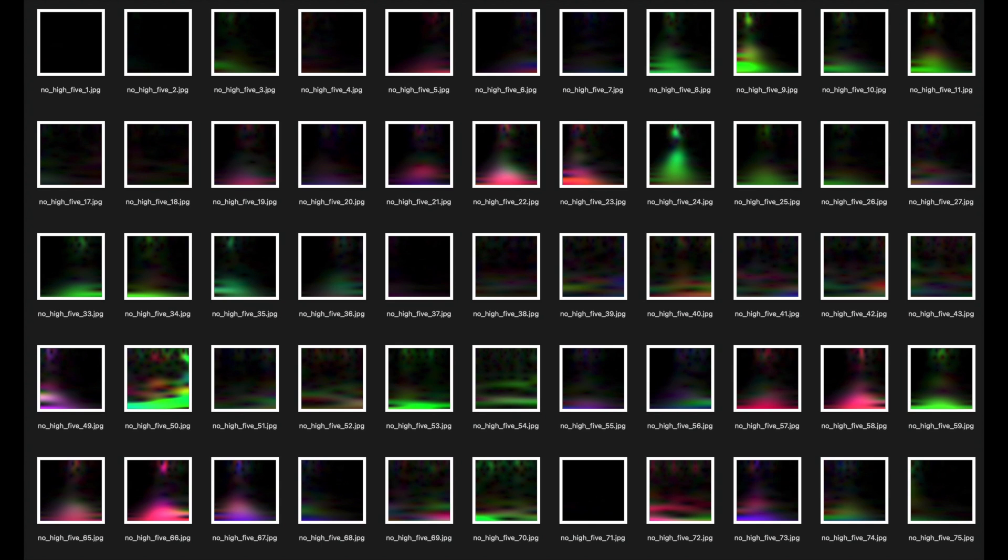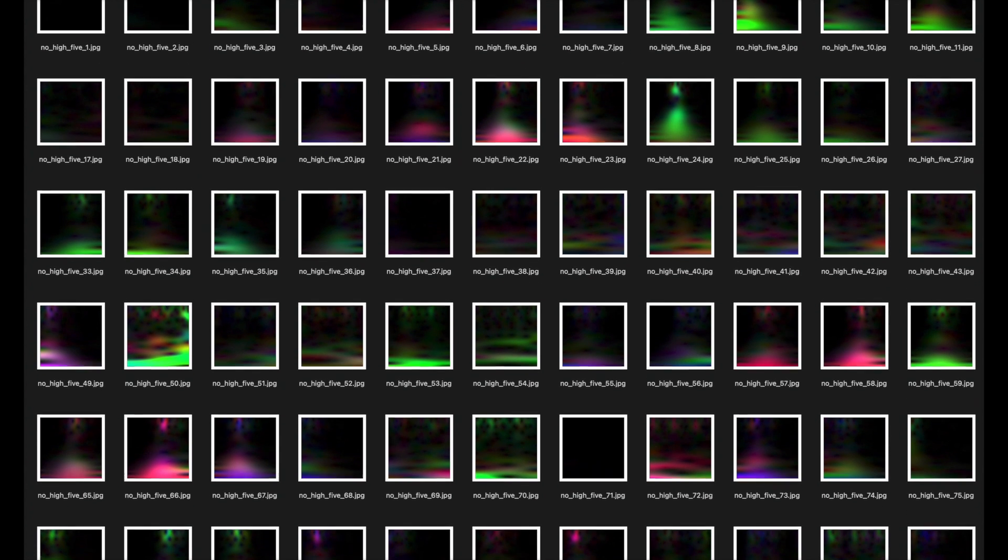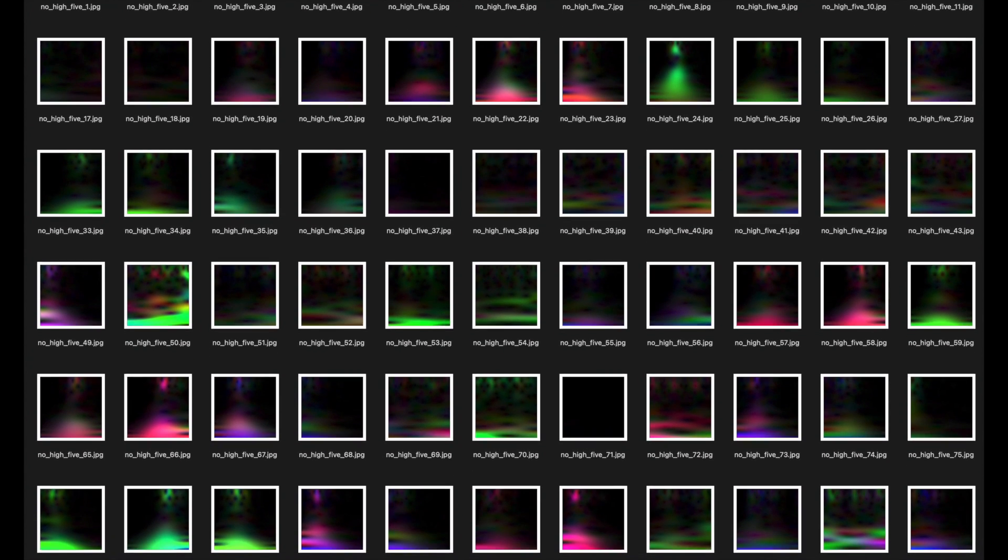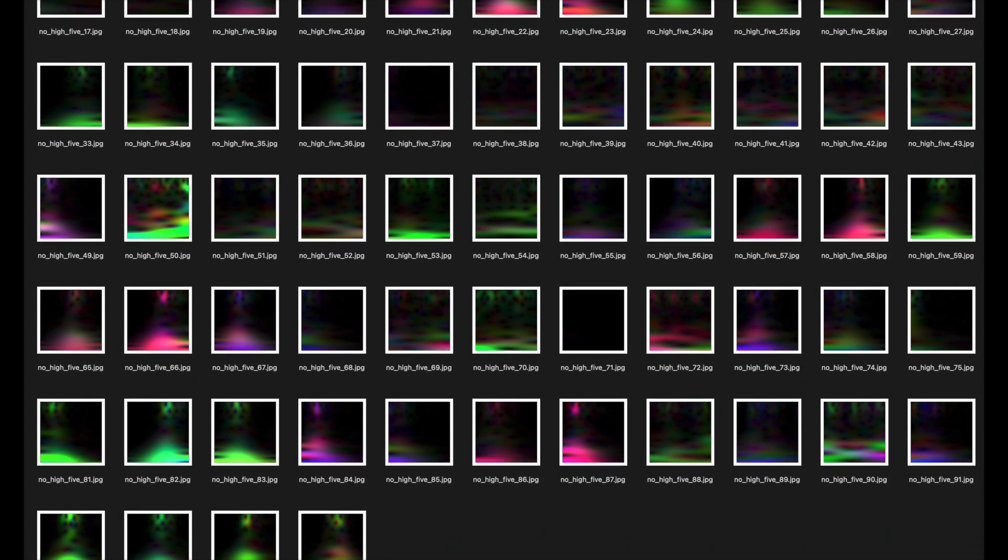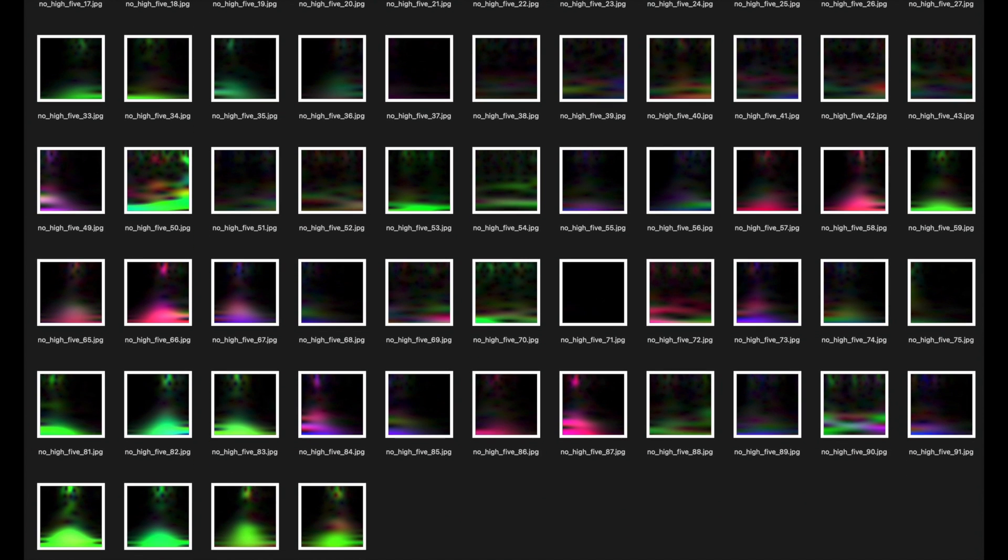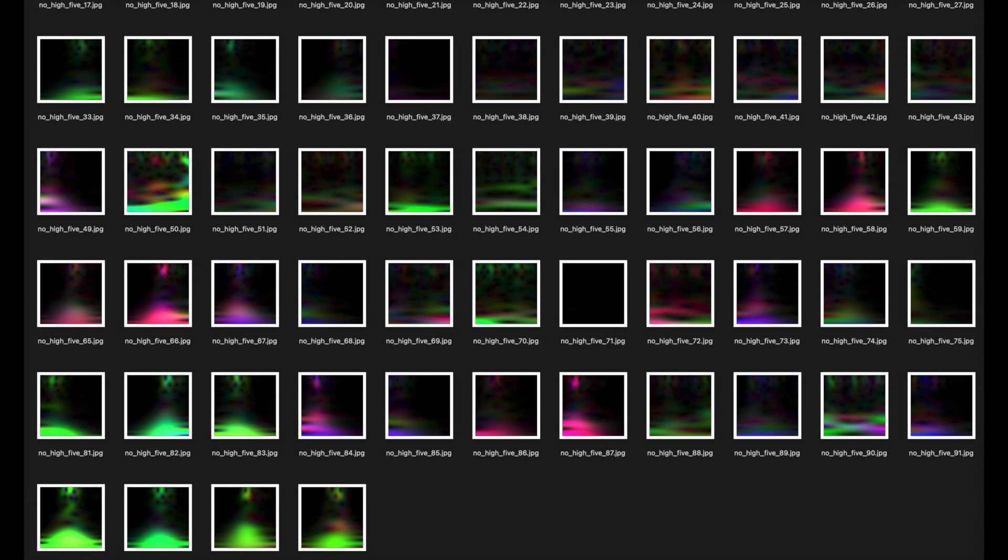And I did the same thing for the other label, no high five. Here I just recorded various things like no motion, or slight random motion, or other faster motions that are similar to, but not quite a high five. And that's it. With my training data created, I can start the training.